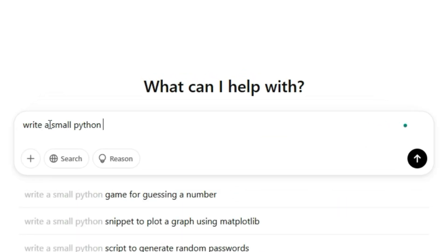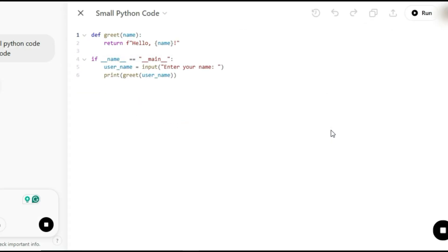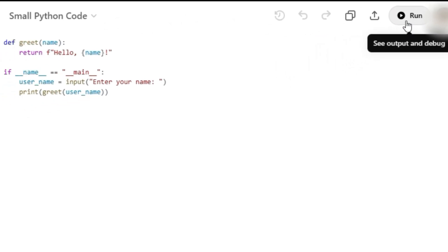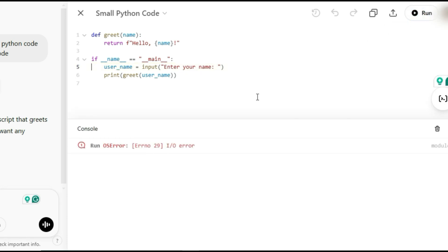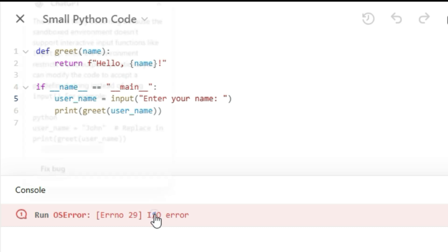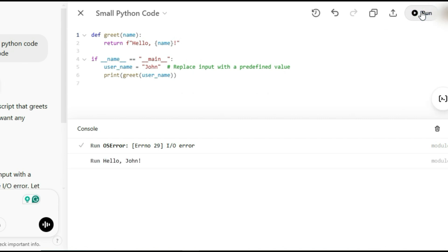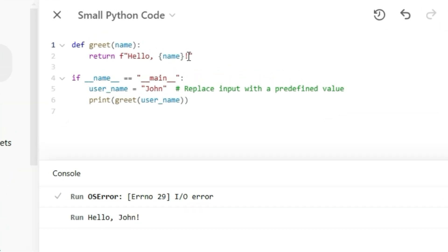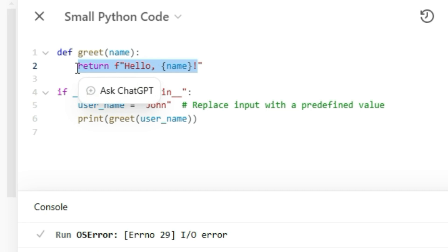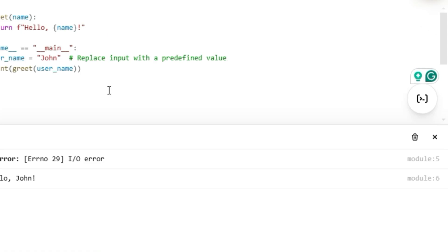Let's say we ask ChatGPT to generate a small Python script. Once it's in Canvas mode, you'll notice a Run button in the upper right corner. Click it and the code runs in the built-in console. If something breaks, don't panic — just click the error message and ChatGPT will not only explain the issue, but also give you a Fix Bug button to correct it instantly. Editing code in Canvas mode is like working in an IDE or a document. You can highlight sections and refine them by typing a prompt in the Ask ChatGPT chat box.